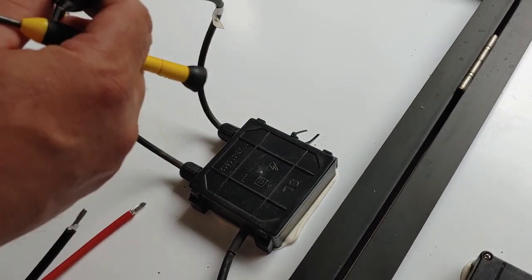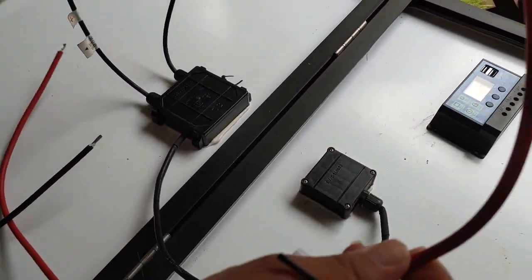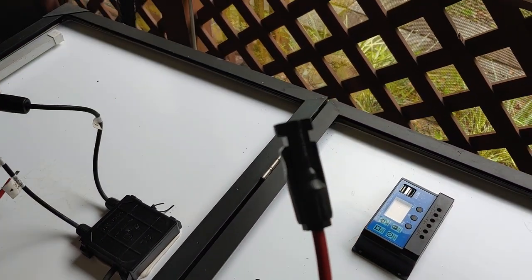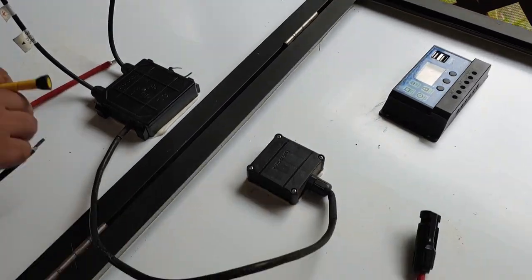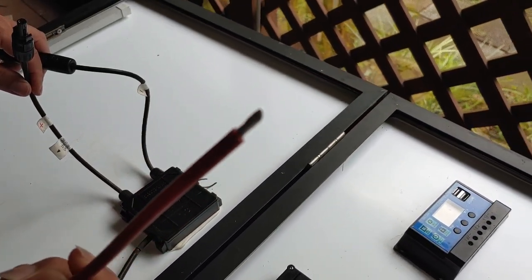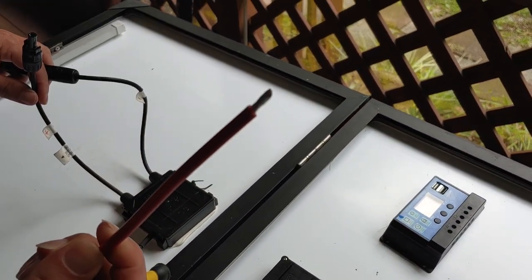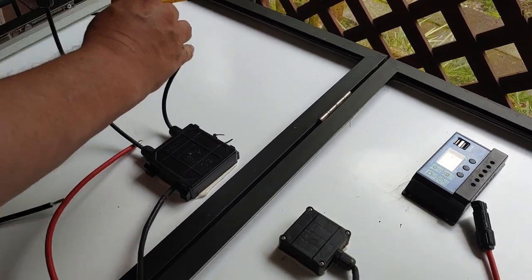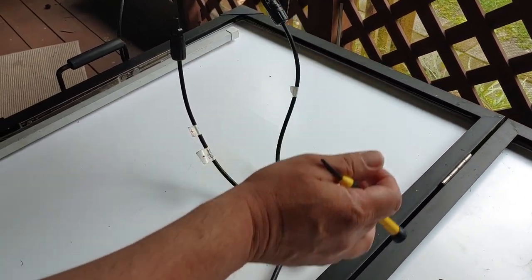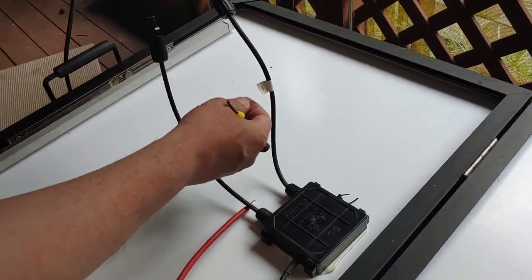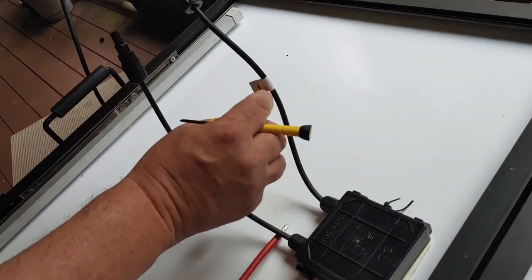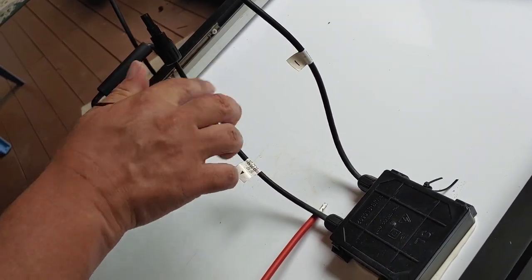So you'll have to purchase your own MC4 connector and strip the end so you can get it in the charge controller. So this end is negative because you can see it's black and it says negative. Almost all of these will do that.